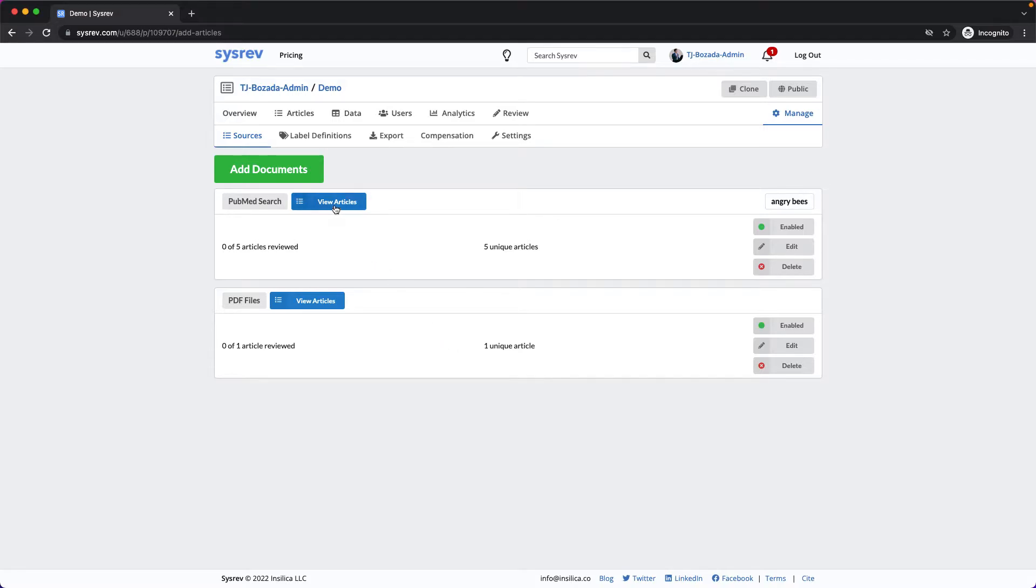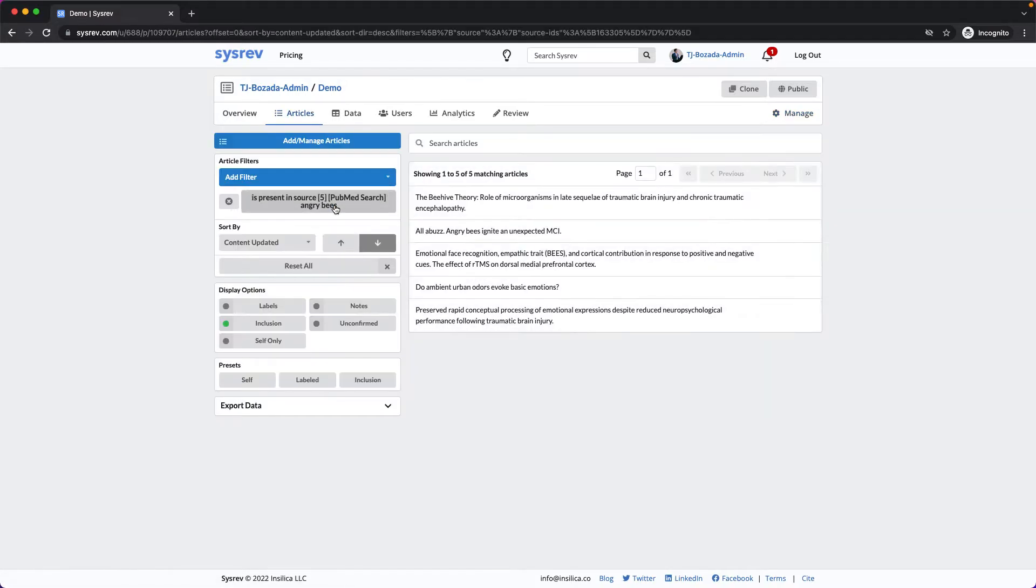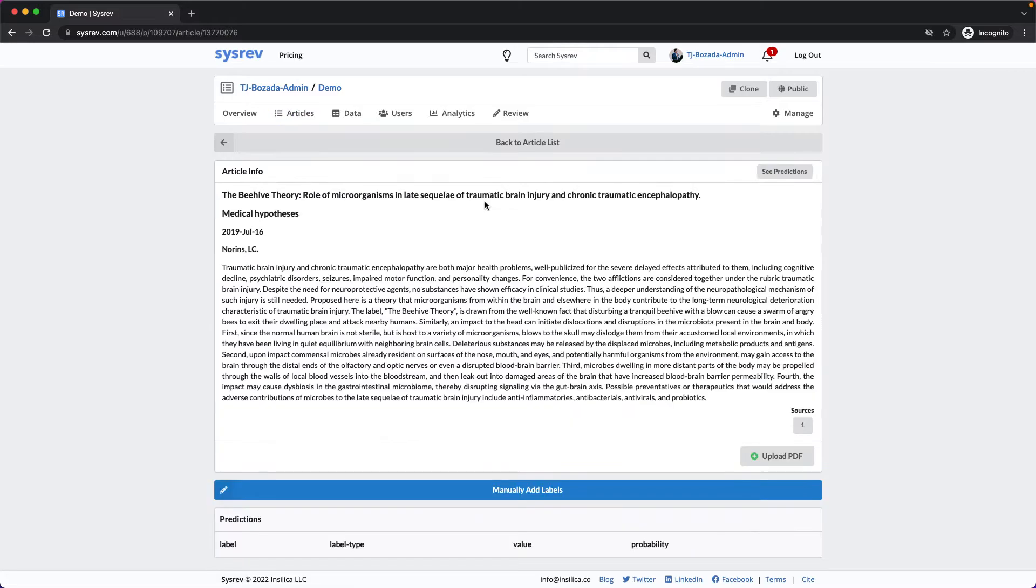Clicking View Articles will take me to a new filter. And again, clicking on any article, I can see the title and abstract, as well as some metadata imported from PubMed.